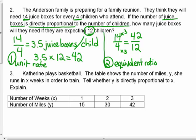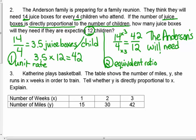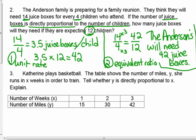You could also bar model this: 14 juice boxes for every 4 children — draw 14, box around 4 of them, and figure out how many for 12 children. The Andersons will need 42 juice boxes. I solved it one of two ways.